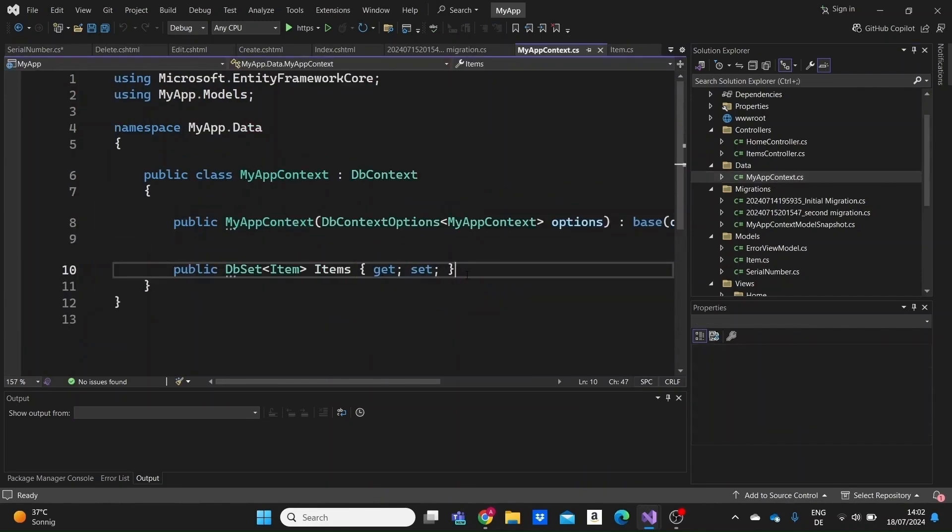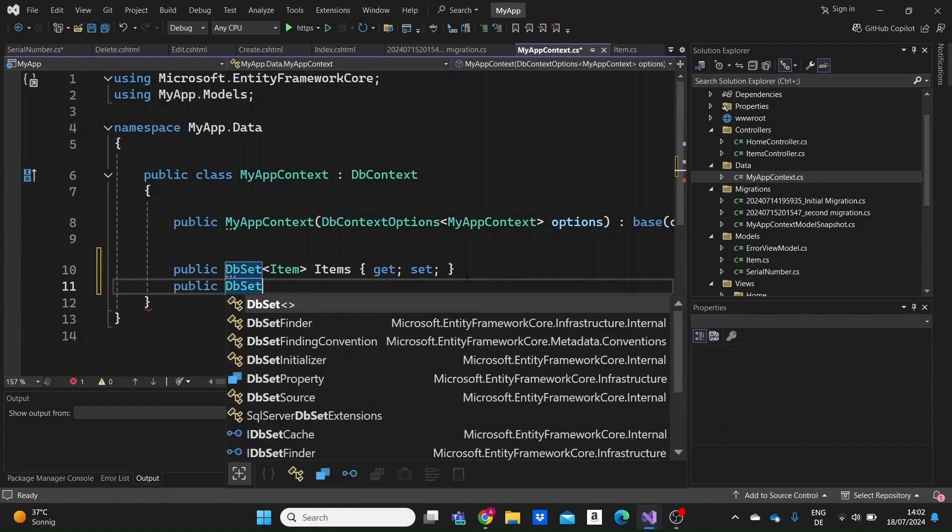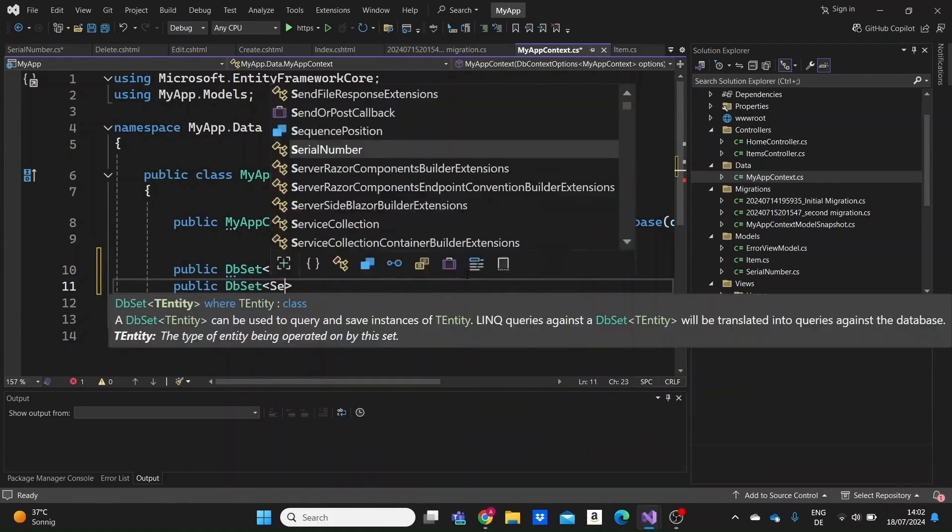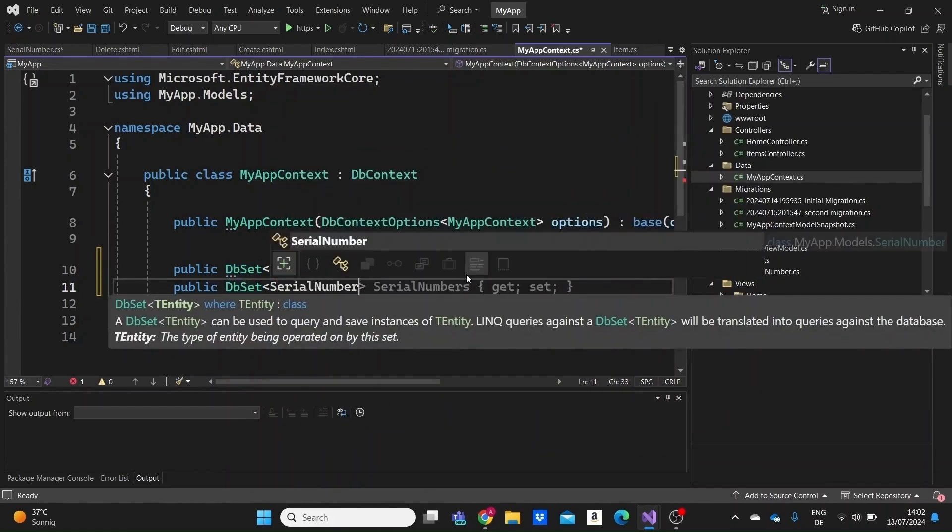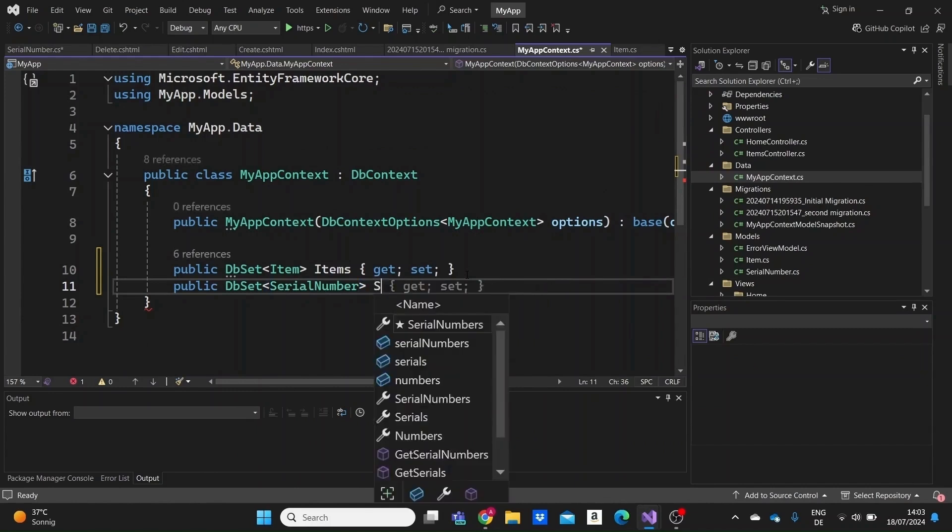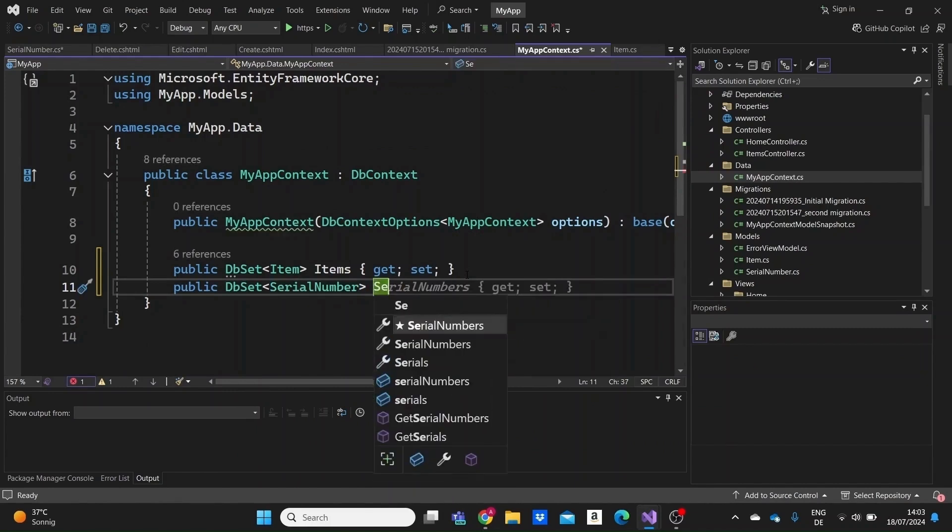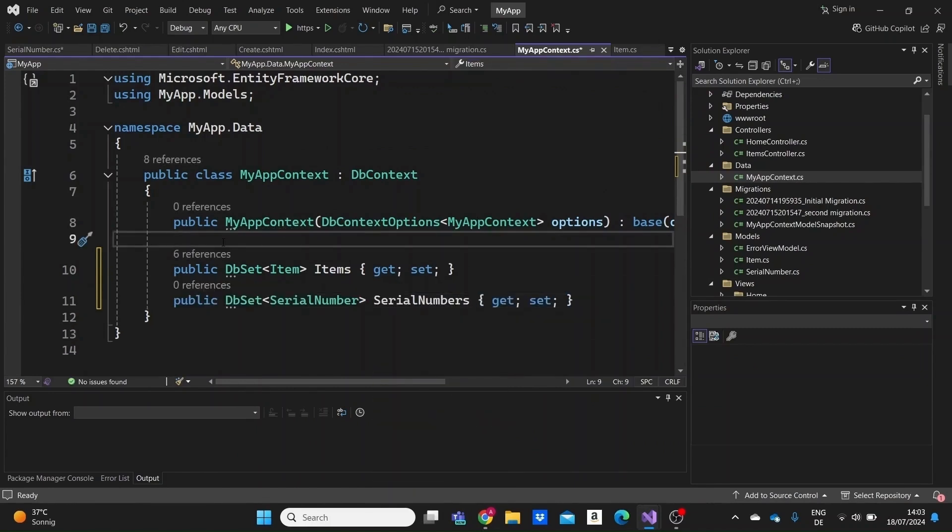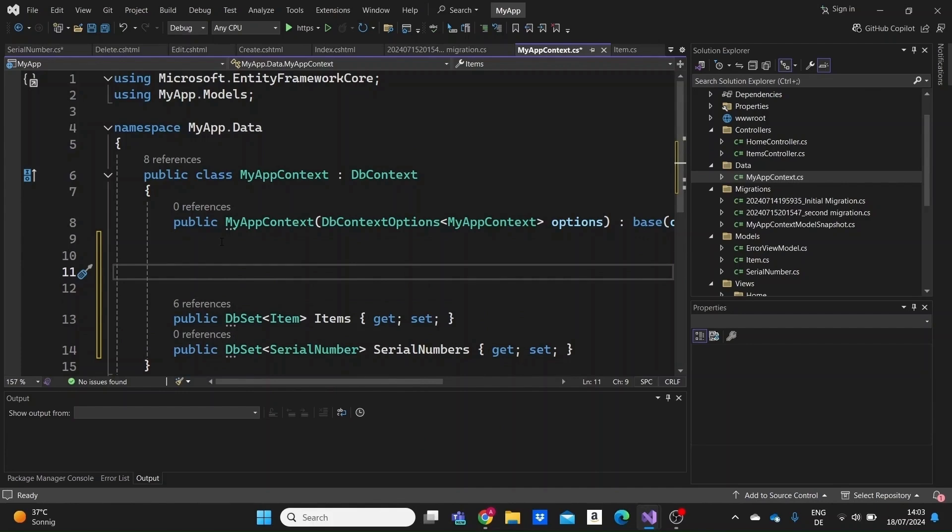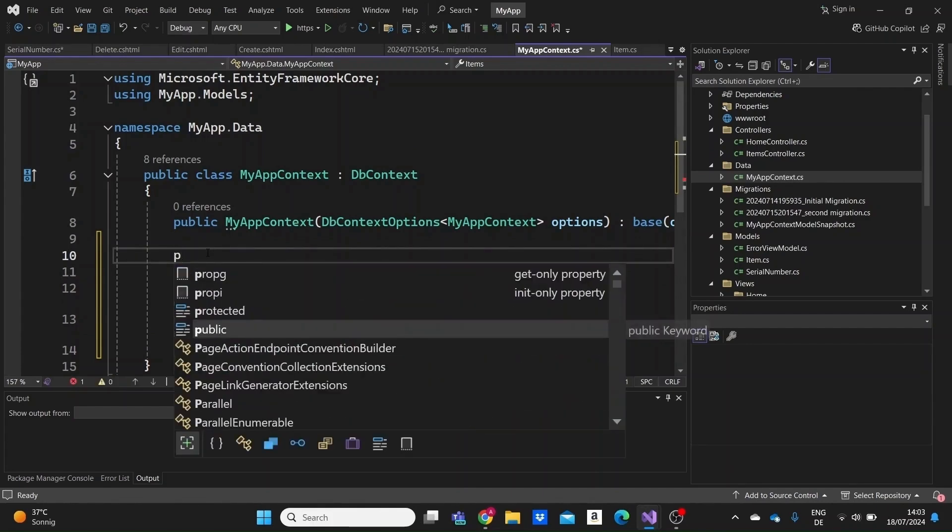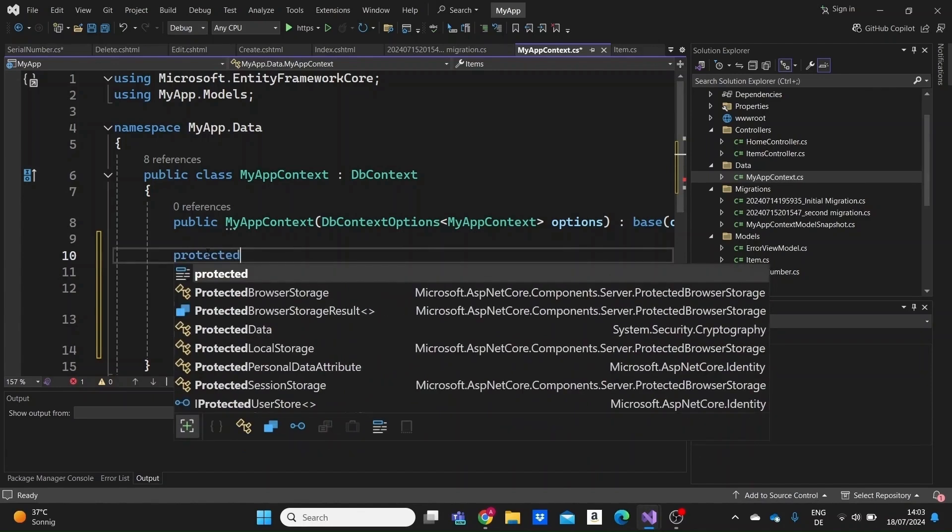Now that we have this clarified let's just go to the context. I'm going to need a DbSet instance for our SerialNumber model. SerialNumber. I'll name it SerialNumbers in plural.